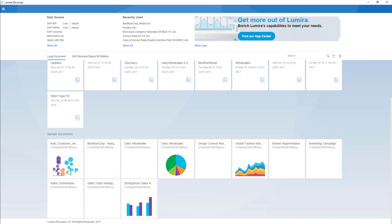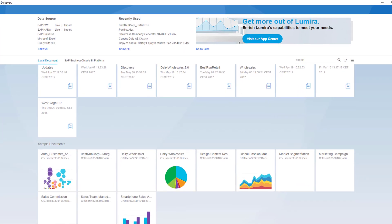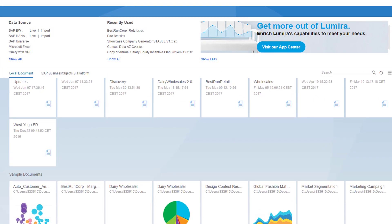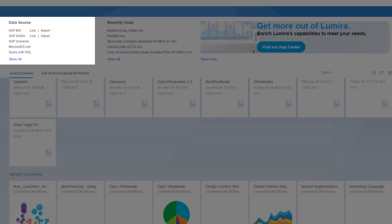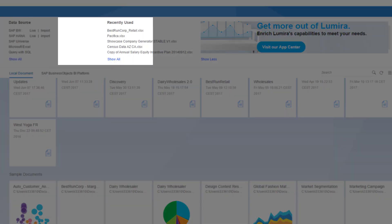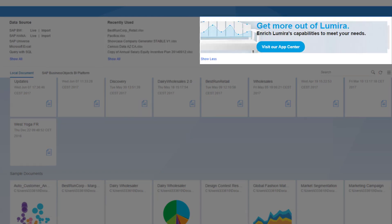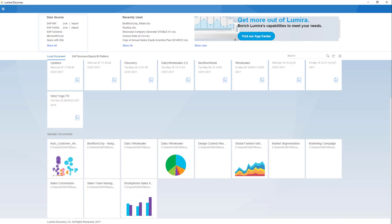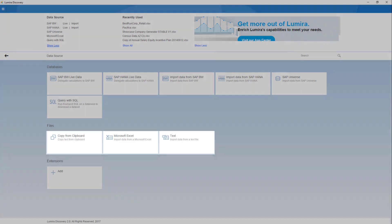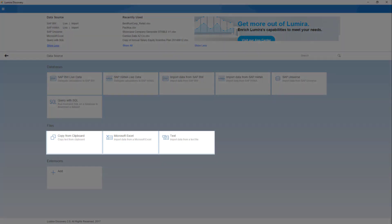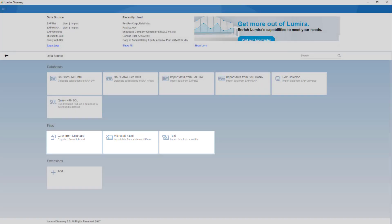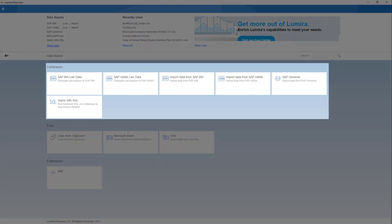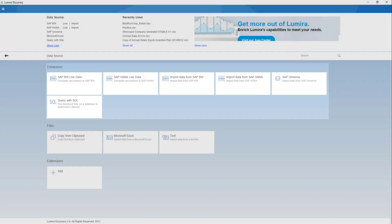Now if we go back to the home page you'll notice that at the top we're divided into three sections: data source, recently used, as well as an interactive banner. The data source section displays a wide range of data sources that you can tap into with SAP Lumira. You can directly access data from your Microsoft Excel and CSV files as well as your clipboard. If you want to connect to your databases like Microsoft SQL Server or SAP HANA or any other database, you can access them by clicking the query with SQL tile.